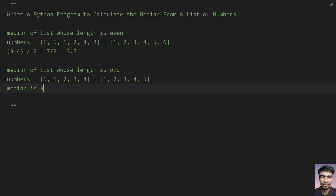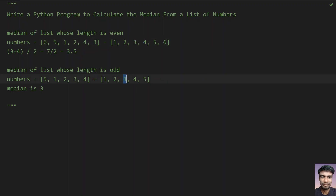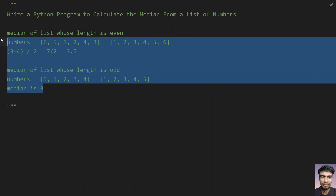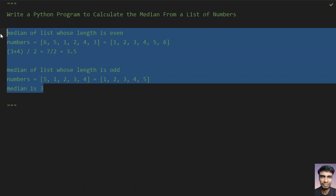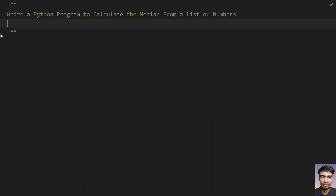In case of even numbers you have to take the 2 middle elements; in case of odd numbers you just take the middle element — that will be your median. As the name suggests, the middle element is the median. Now let's try to solve this using a Python program.